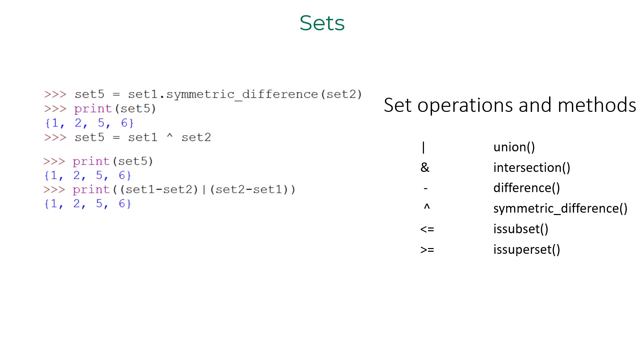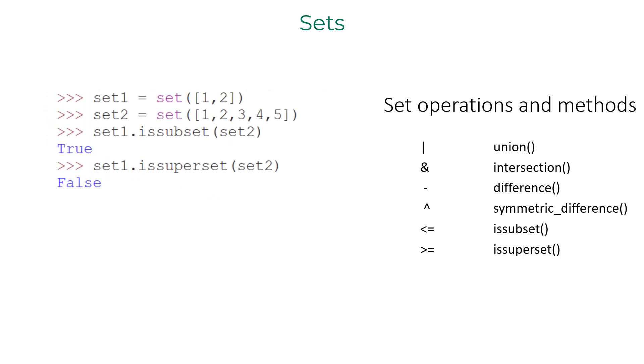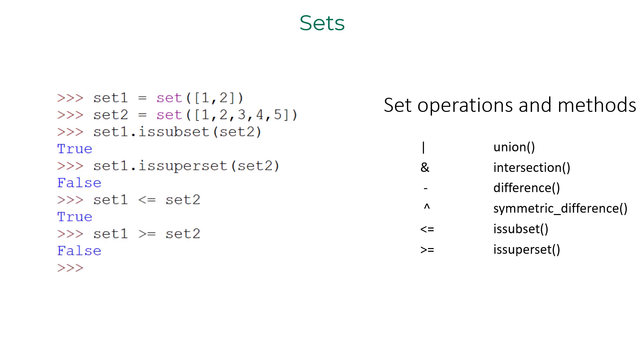Finally, to know if set one is a subset of set two, you can use issubset method. To know if set one is superset of set two, you can use issuperset method. The same result can be obtained by less than or equal to and greater than or equal to operators respectively.